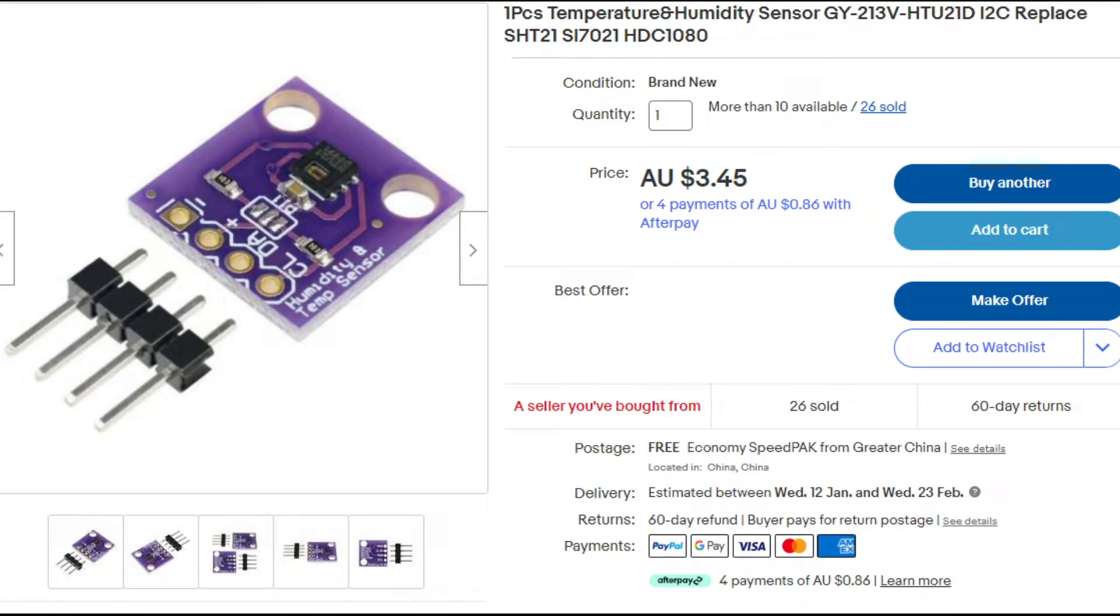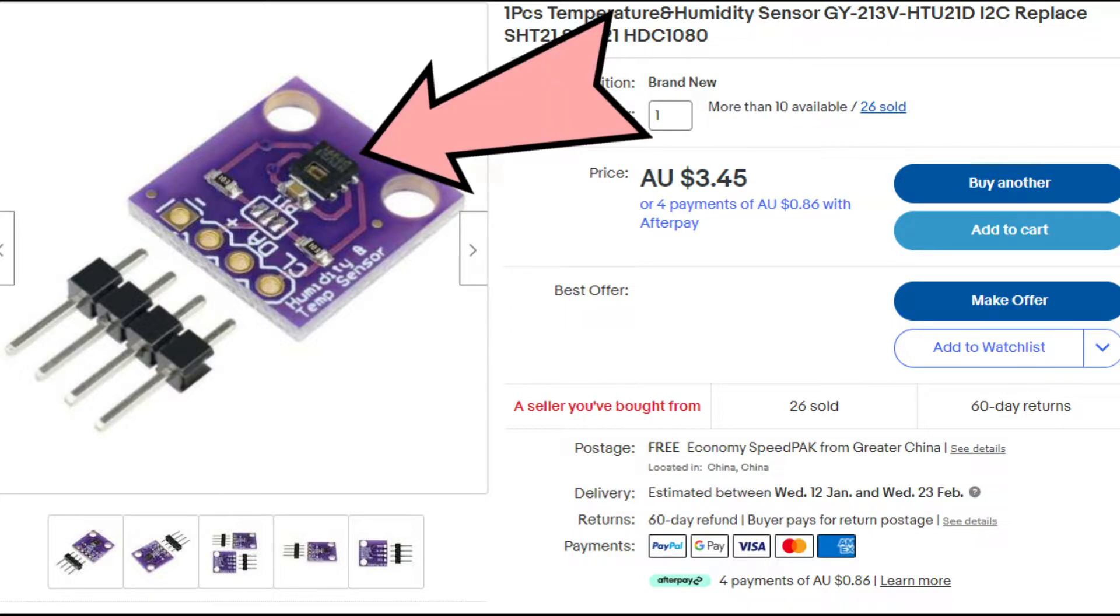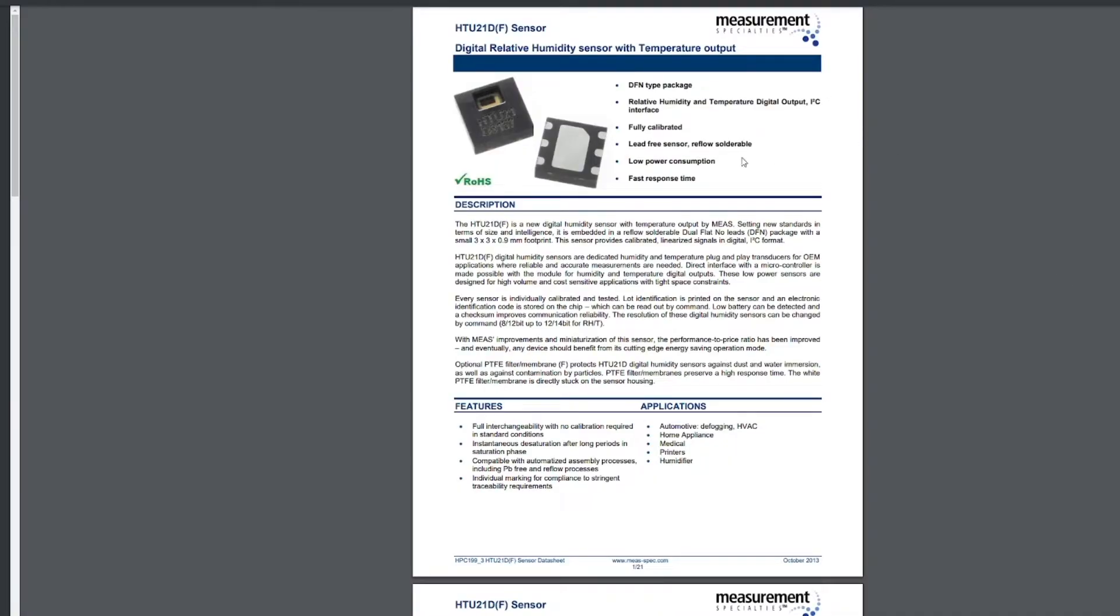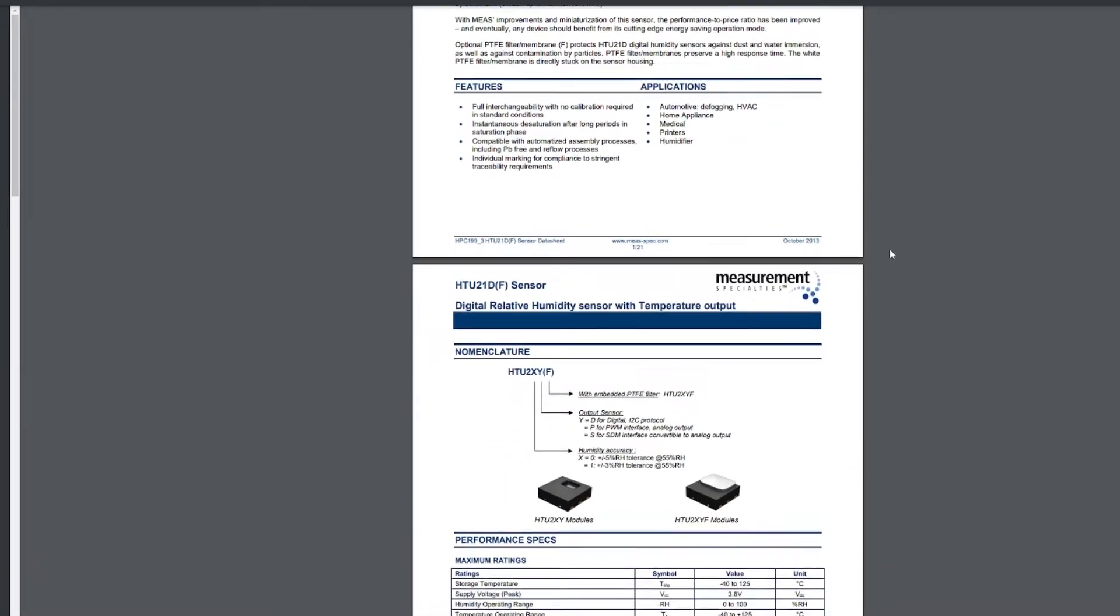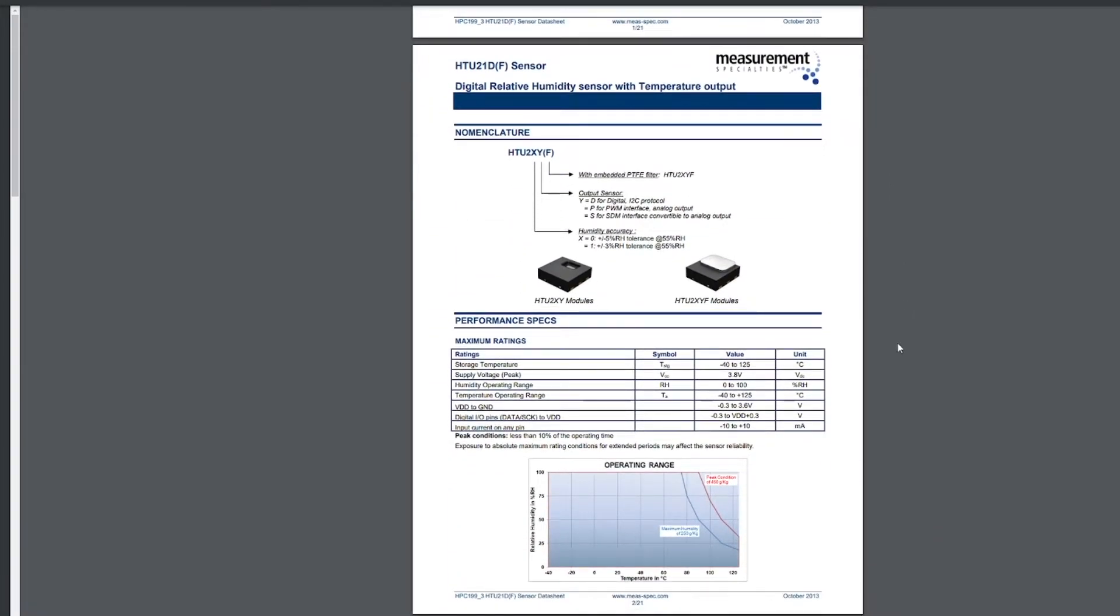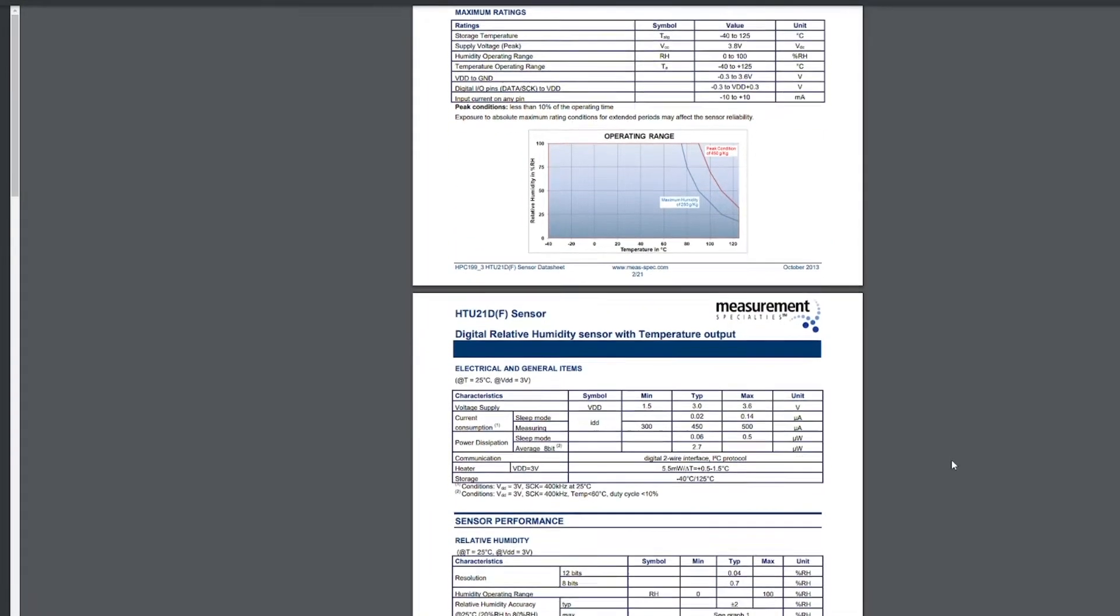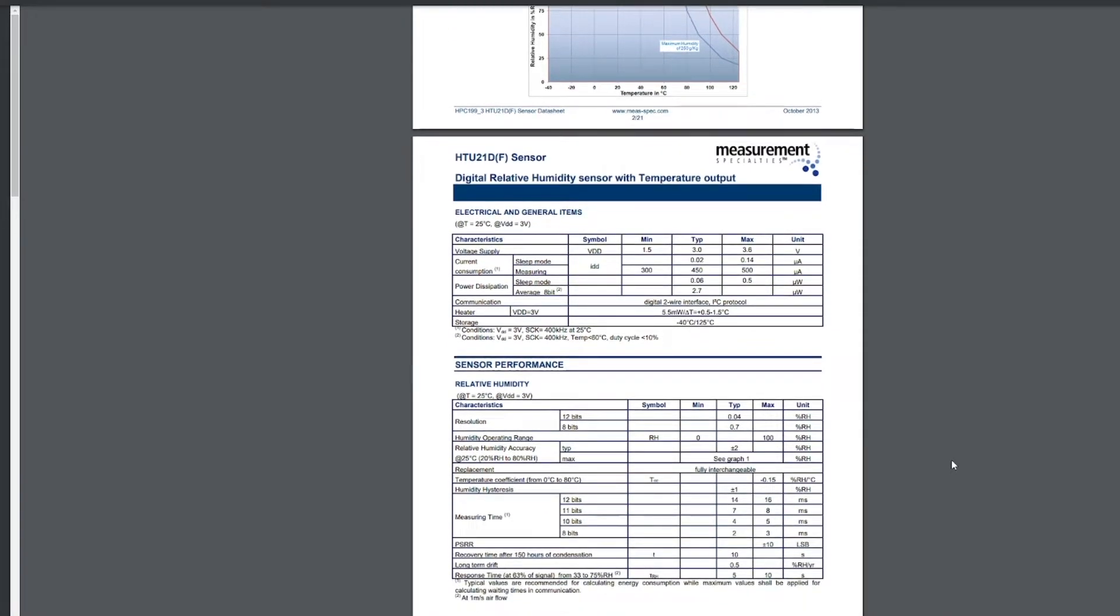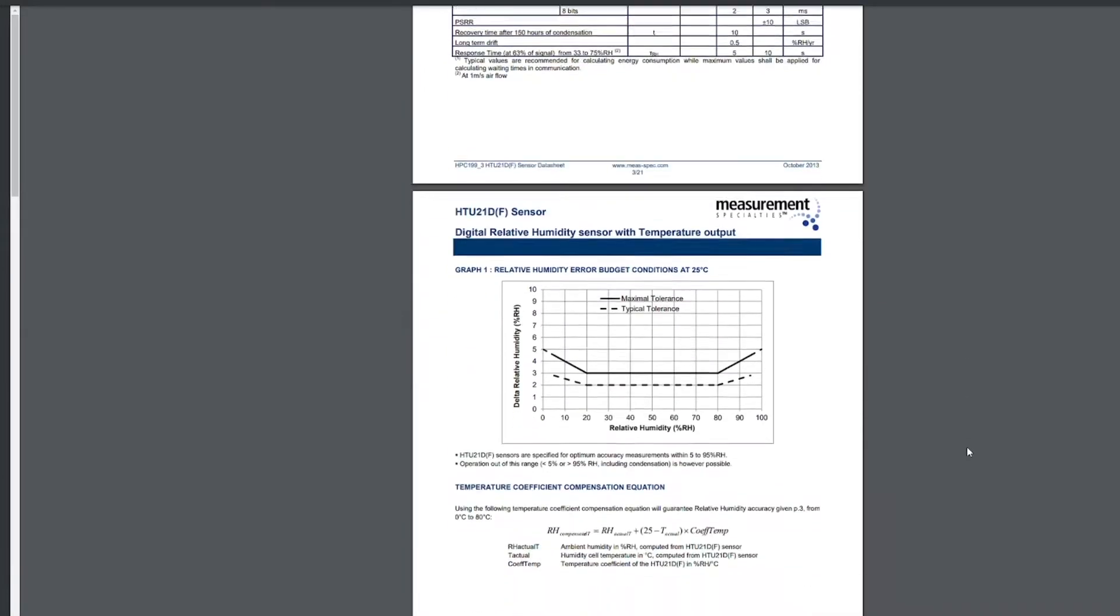Before I jump into the data sheet, I just want to quickly point out that the module itself is the whole component. The whole purple board or red board, depending on which one you pick up. But the actual black chip there that you can see the arrow pointing to, that is the HTU-21D sensor. So that's what we'll be looking at in the data sheet. You can see here it goes through the voltage levels and the storage temperature, the actual operating temperature ranges - all that stuff's there. I'll put a link in the description as well if you want to go check out the data sheet.